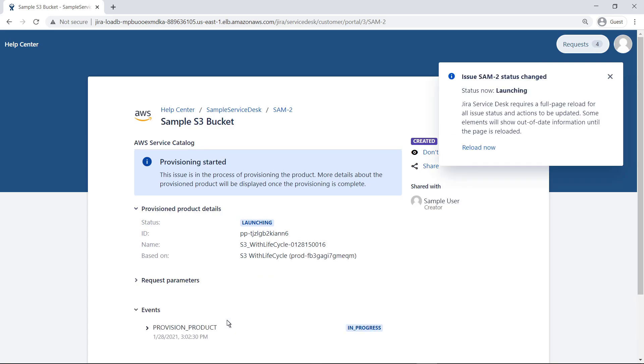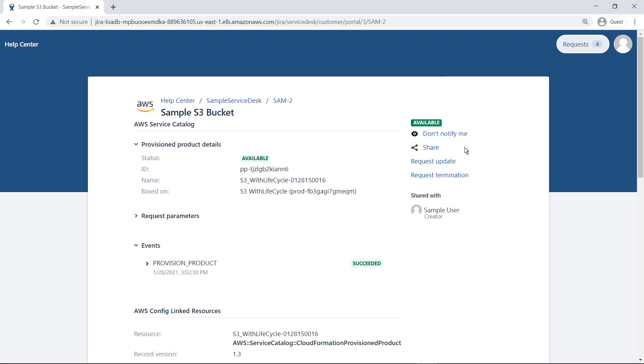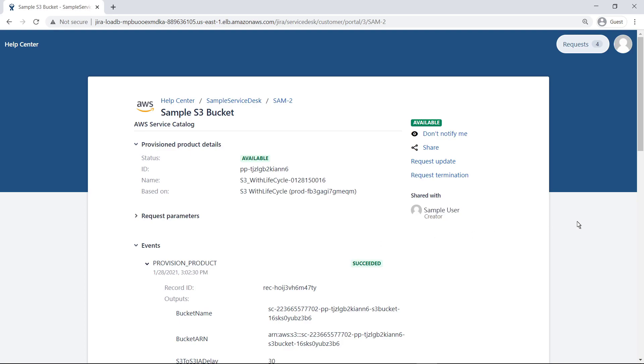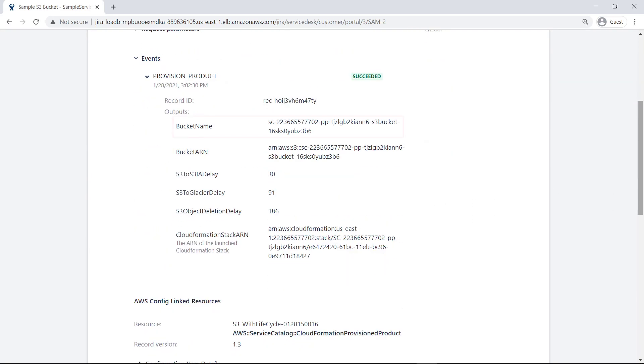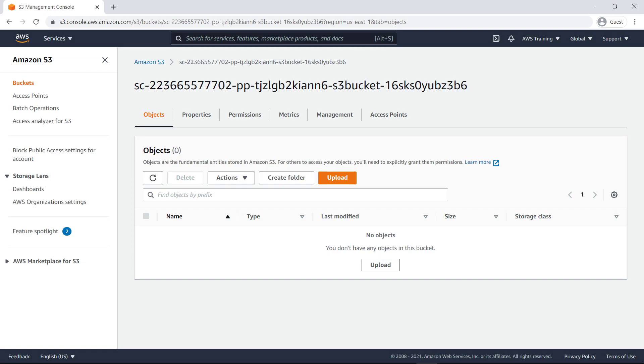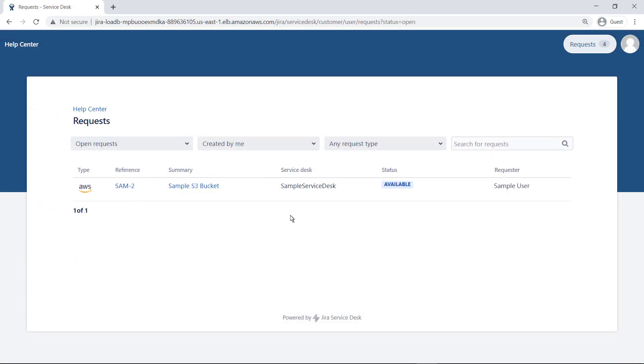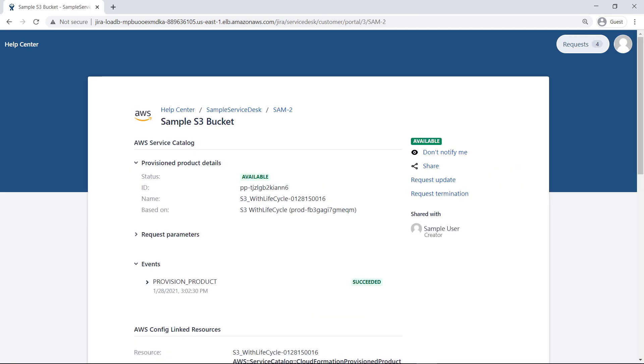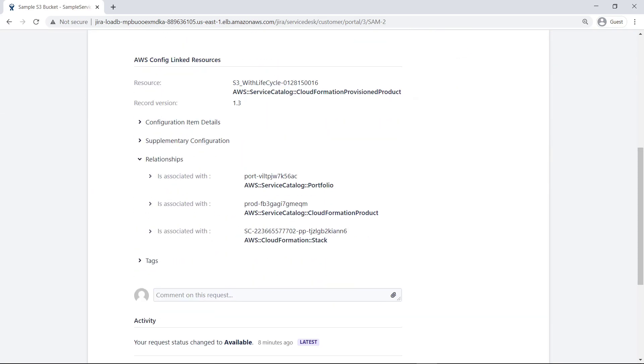Reload the page to update it. You can expand the Provision Product event to see more details about the S3 bucket. For example, here is the name of the bucket that was created. Now when this user signs into AWS with appropriate permissions, they can see the bucket that was just created. The bucket is now ready to use. Let's switch to the Jira Service Management Customer portal. On the request screen, the user can see the product that was provisioned. They can drill into AWS product details as well, including the status of the product request, product events, and activities.